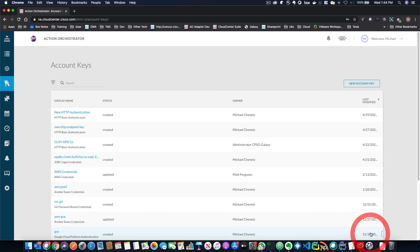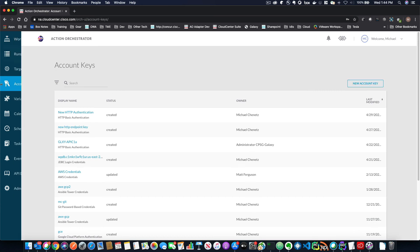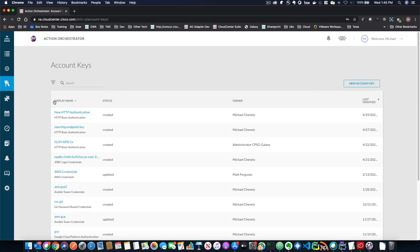But in general, it's very easy. All you have to do is select a new account key and then put in your credentials.